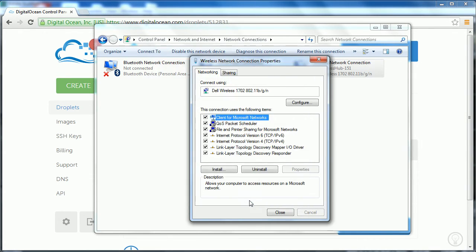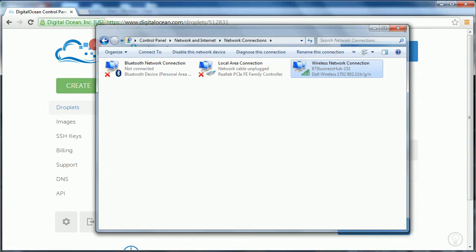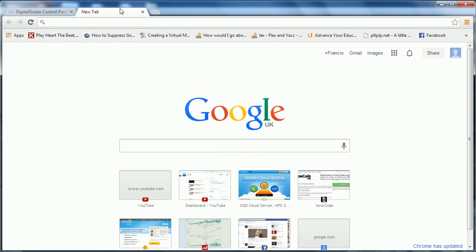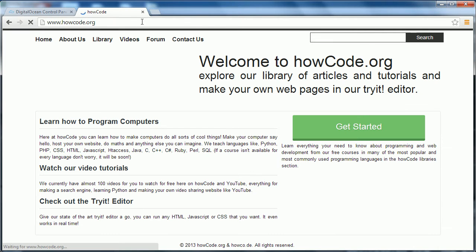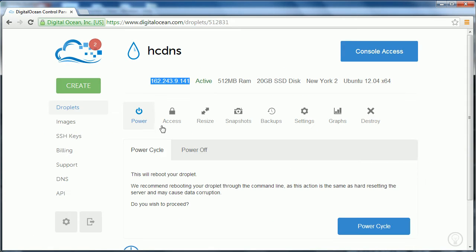If I click OK and close, you shouldn't actually see any difference. If I try to go to howcode.org, it should still connect — and yeah, there it is, it still connects. Everything's exactly as it was.